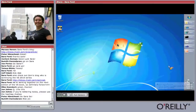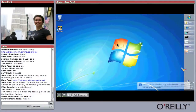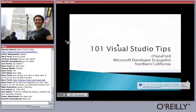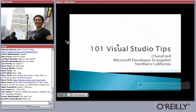I'm going to assume that I got the full 55 minutes. I have a couple of quick slides, some house rules. I'm Sarah Ford, a developer evangelist for Microsoft from Northern California.